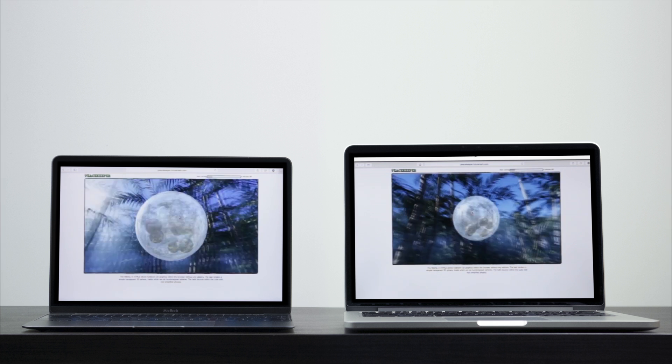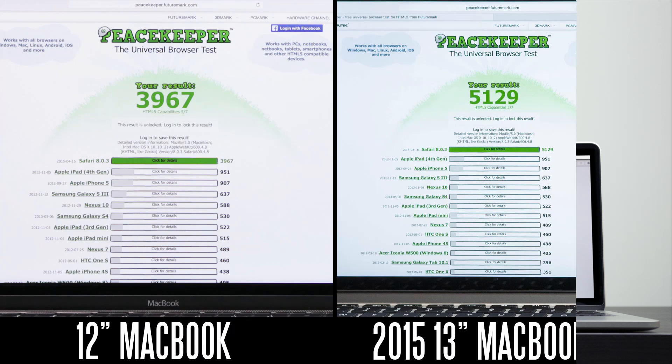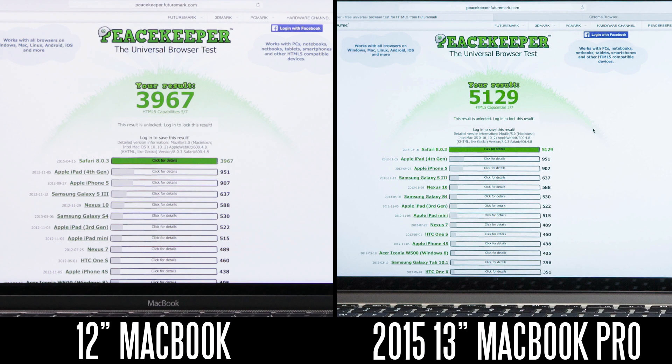Let's go ahead and fast forward to the results. We're getting over 5,000 points on the MacBook Pro and just around the 4,000-point mark on the 12-inch. So again, when it comes to the web browsing capabilities, the MacBook Pro is still going to be quite a bit faster when you're browsing the web, especially if you view a lot of content-rich websites and watch a lot of online video and have a lot of tabs open all the time.